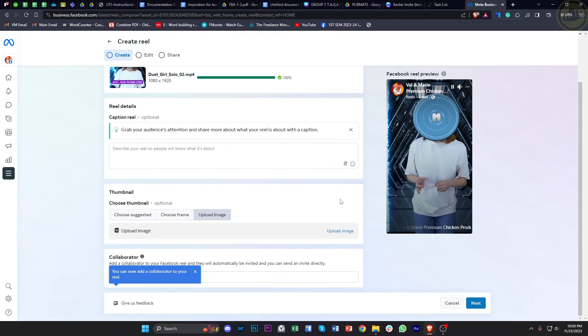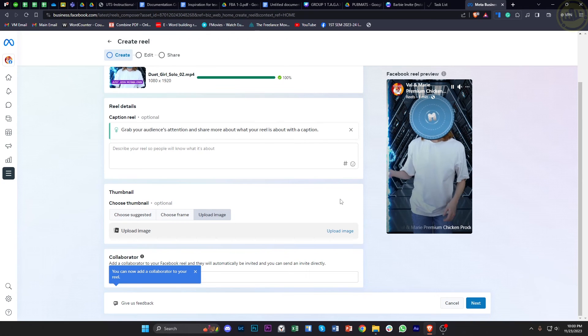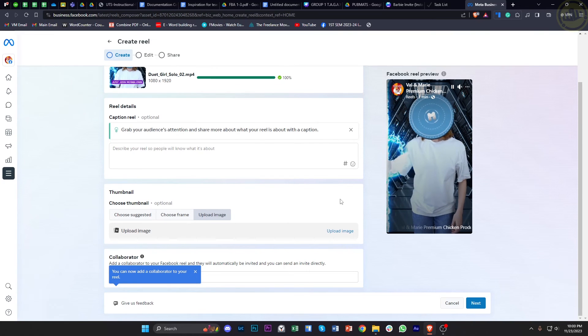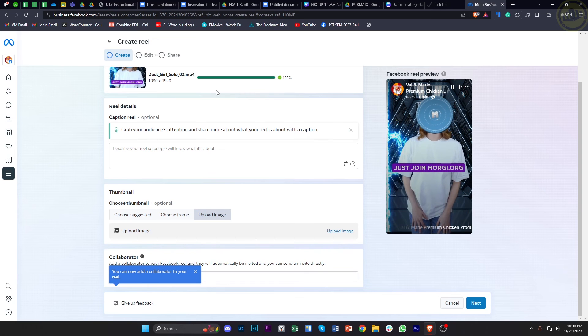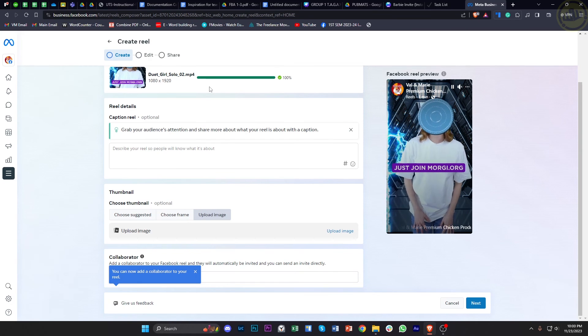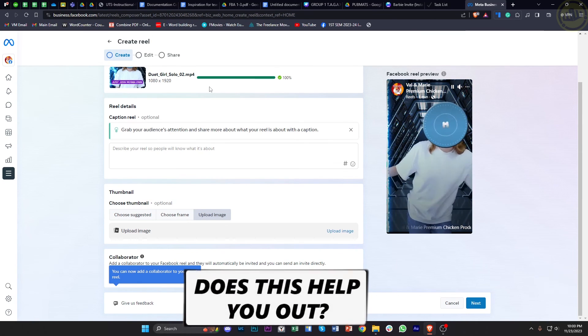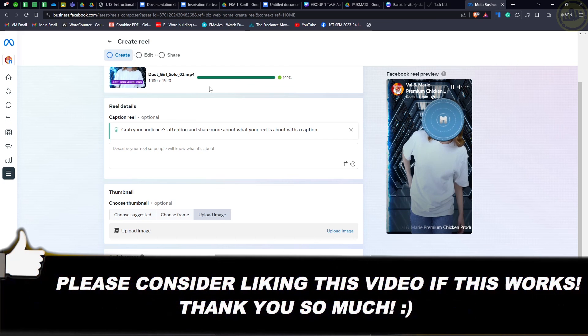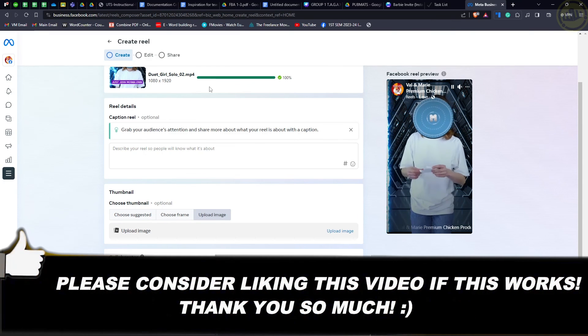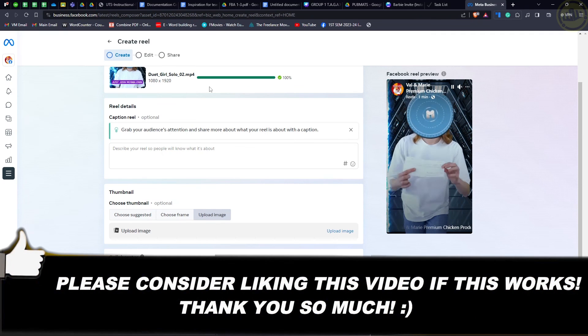So if you want to go ahead and do this, just make sure that you are using the reels option before proceeding, and it's that easy. Thank you for watching this video. Please like this video and subscribe as well if you learned something, and I'll see you on the next video.